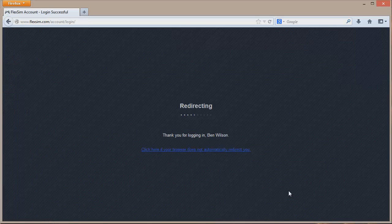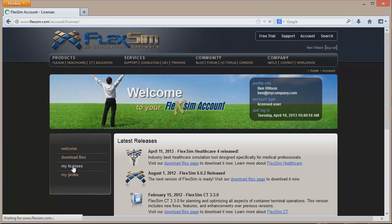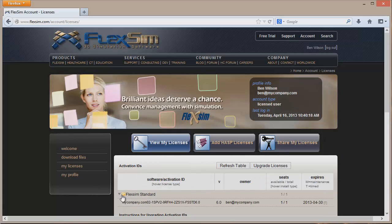This will take you to a welcome page. Click on My Licenses in the left side menu to view licenses. A table will load. Click on the folder of the FlexSim product you want to activate in order to view available licenses.